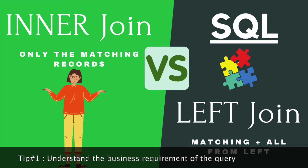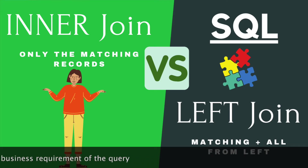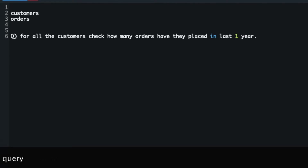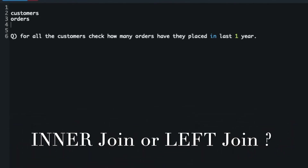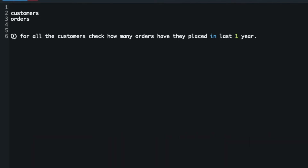You may think this is a very generic approach, but let me show you how to make it more specific. Example: for all the customers, check how many orders they have placed in the last one year. Will you use inner join or left outer join here? Mostly you will go for the left outer join, because there could be some customers who did not place any order in the last one year, and you want those customers in the output too.